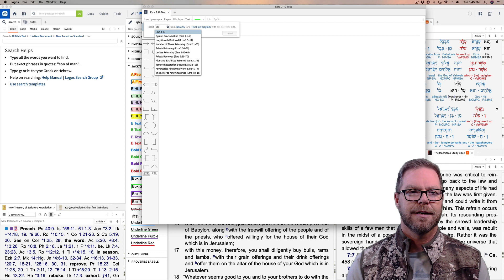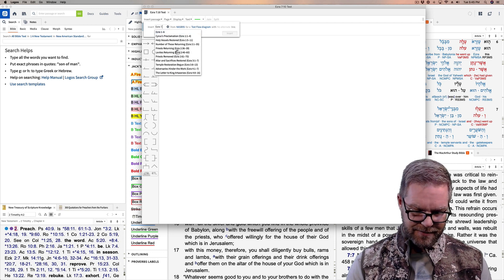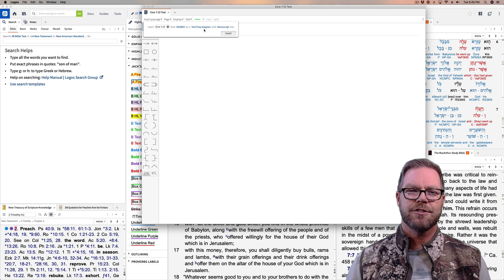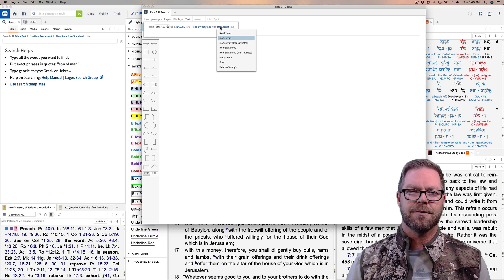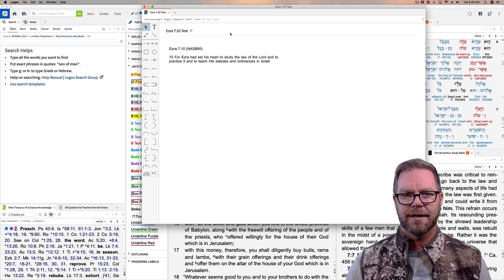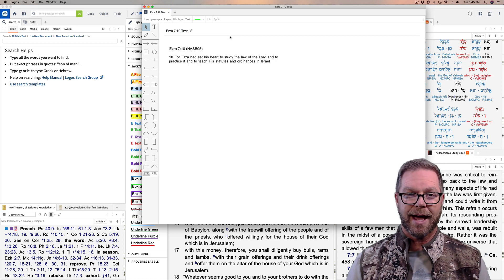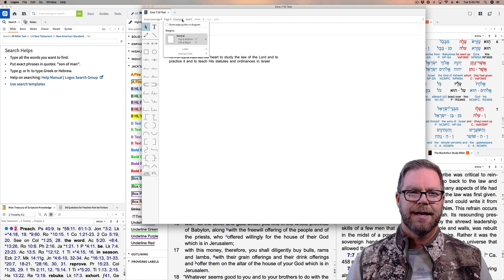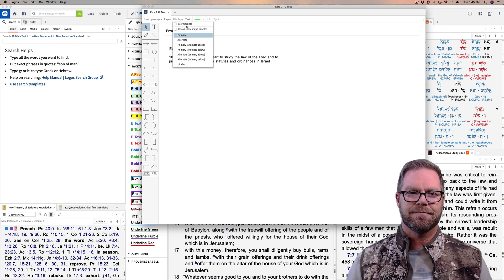So let's put our text in here — Ezra 7:10. There it is. You can select from the drop-down and it gives you some options. I just keep it on manuscript; there are different ones here, but manuscript works fine. I'm going to insert the text — it just takes a second and then it populates it. So now we have our text inside of the workspace, and you'll see there's a page area where you can set margins and display settings.